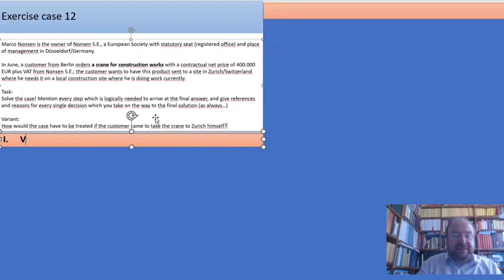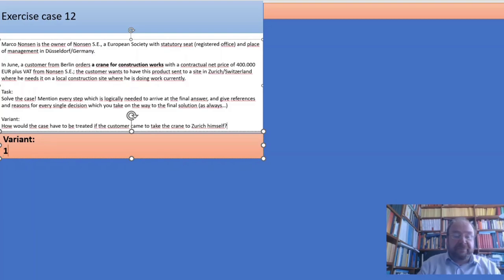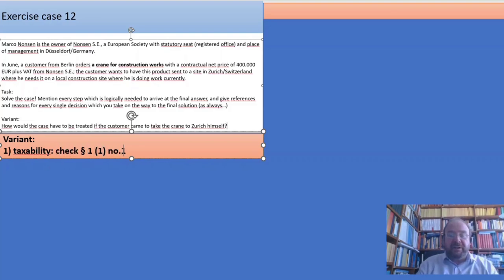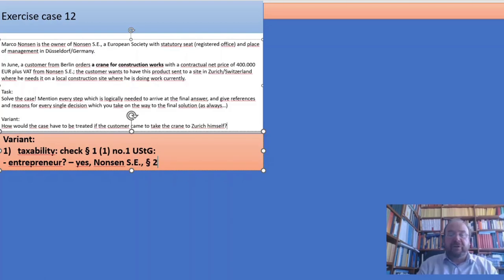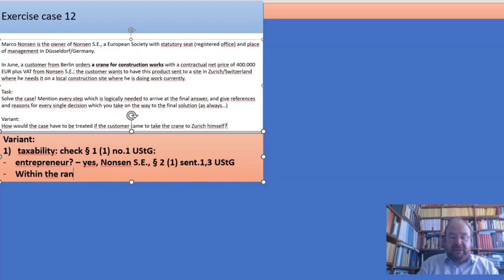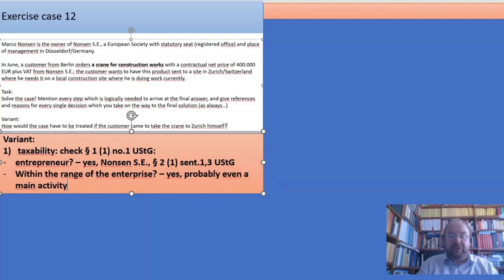Now the second part of the case is the variant. We still have to check taxability under §1(1) No.1 again — there will be no change. Nonsen SA is an entrepreneur under §2(1) sentences 1 and 3. The activity is within the scope of the enterprise — it's probably even the core activity, per §2(1) sentence 2 USTG. It is for consideration — Nonsen SA demands a price.